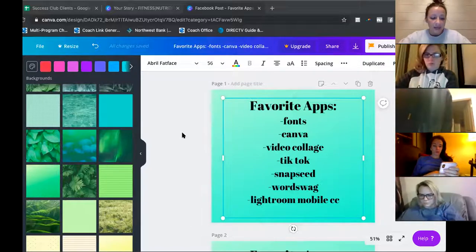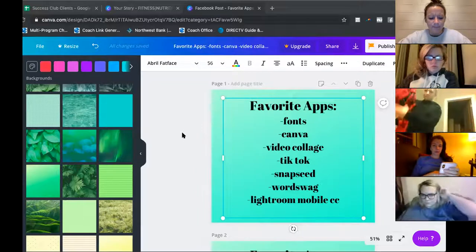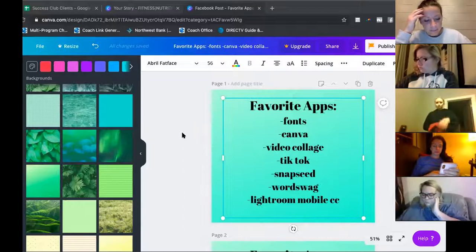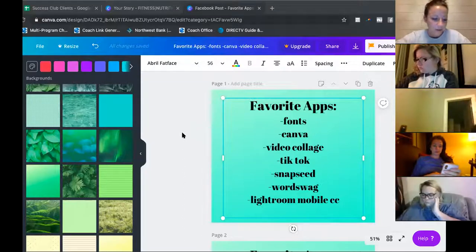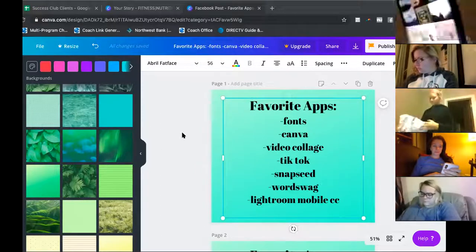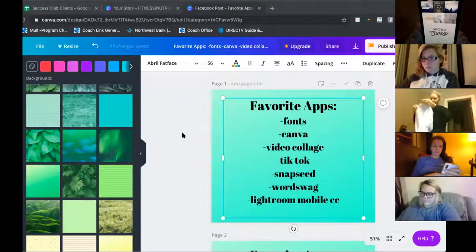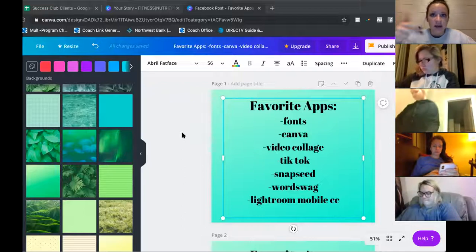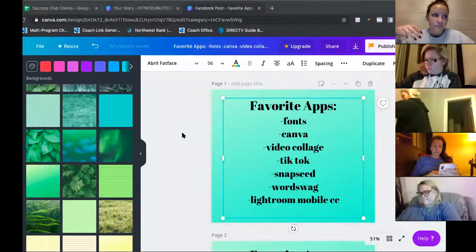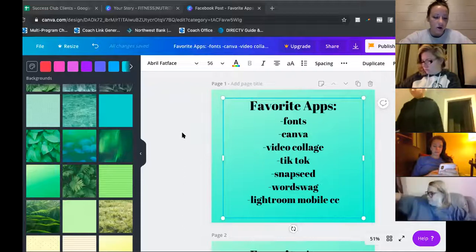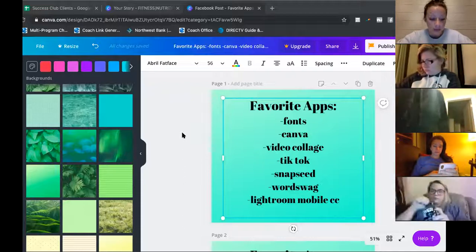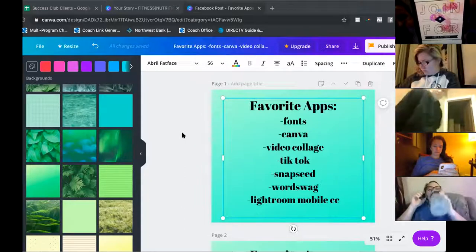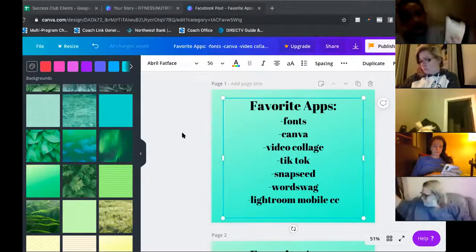Word Swag — I think you do have to pay for it. Once you pay, you have it. I think it was like $3.99, but I use it every single day so it literally paid for itself. All the pictures I use for challenge groups, banners, shoutouts, and calls are all made in Word Swag. I shared a picture in our 'Time to Create' group — 'Join us for our call on Tuesday' — that was Word Swag.